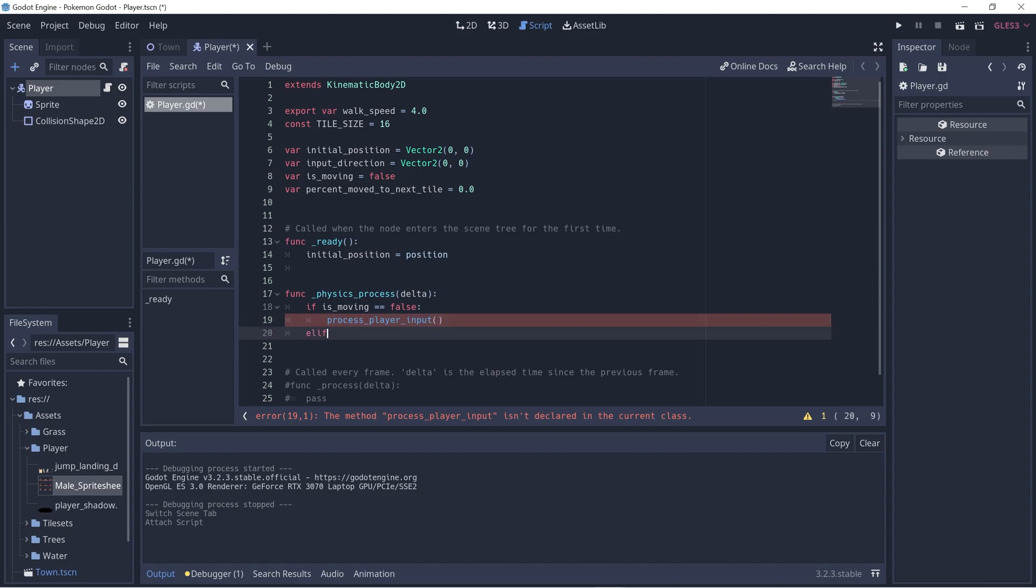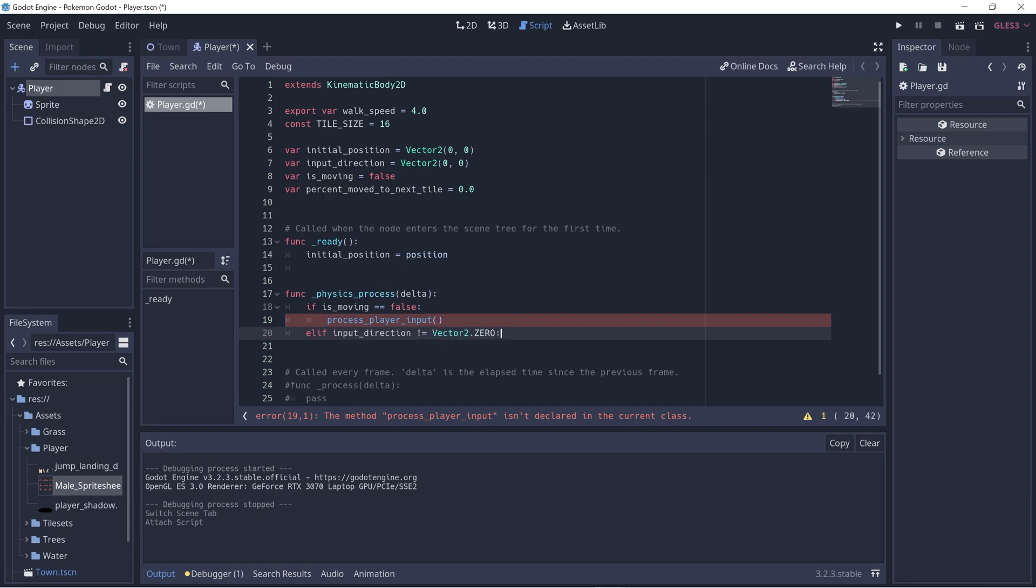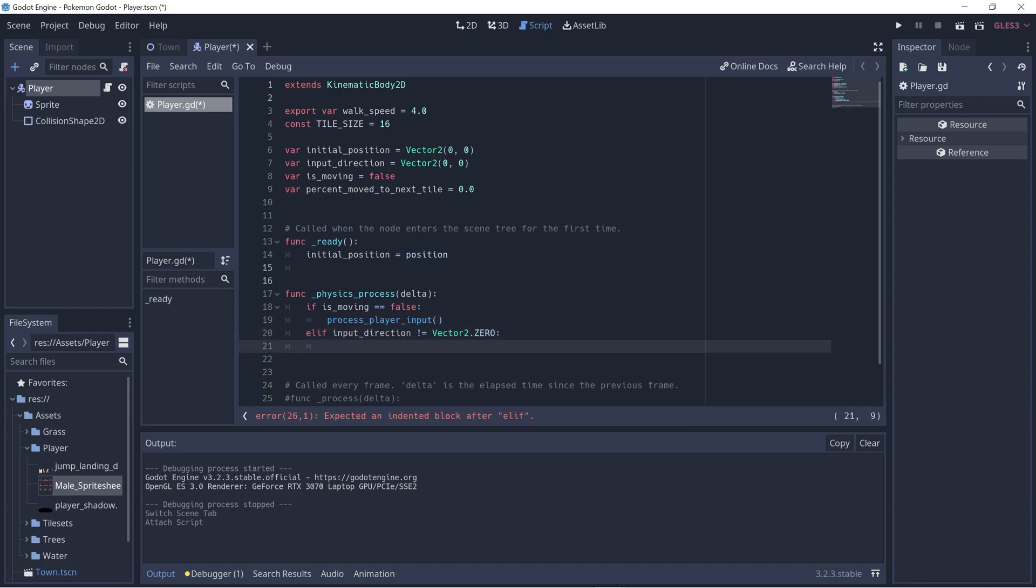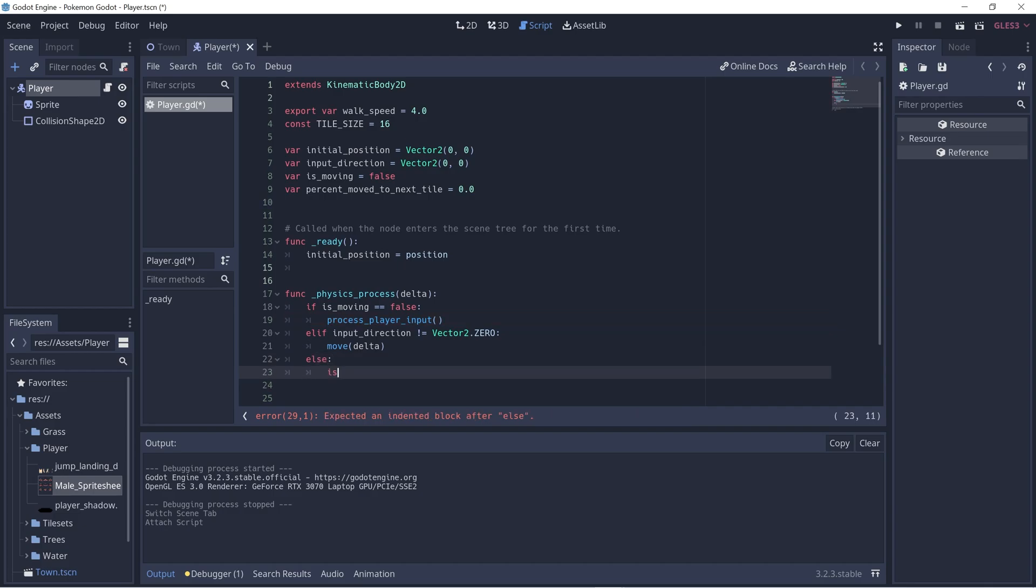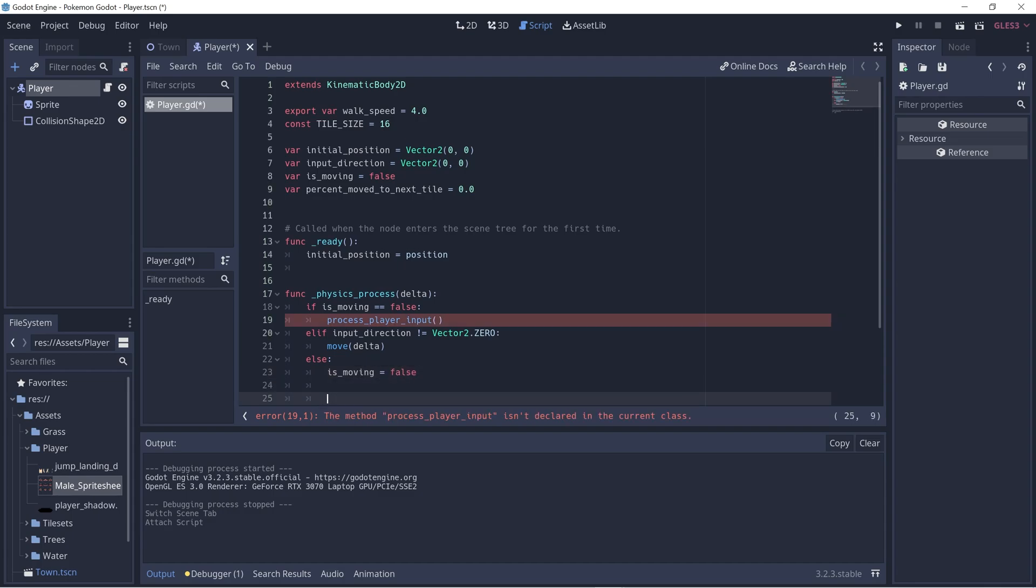The next case: else if the input_direction is not vector2.zero, so there is some sort of direction given. In this case we would want to call a helper function called move and we'll implement this later on, and we should also pass in delta. The last case is the player is just idle and has just stopped moving, so we should set is_moving back to false. Let's go ahead and implement the process_player_input function.